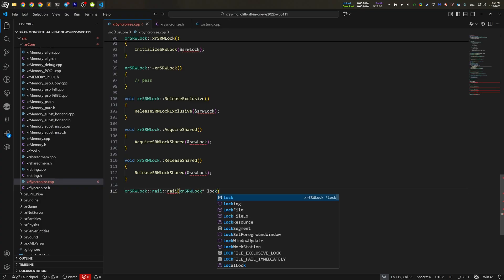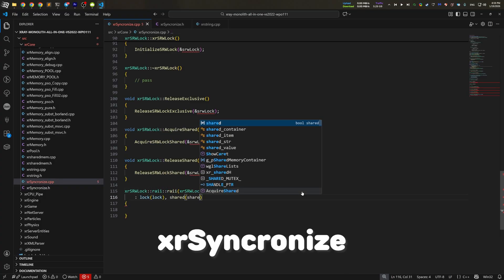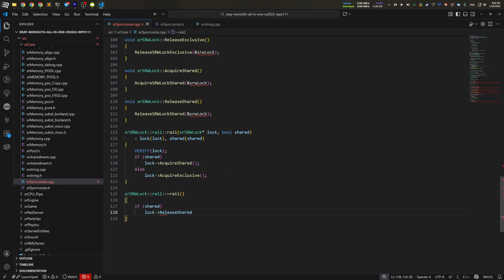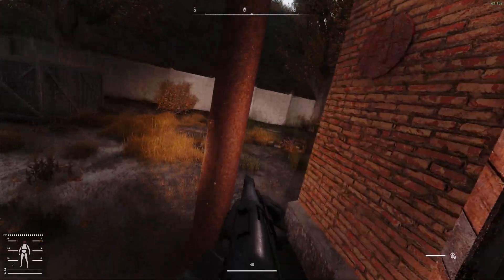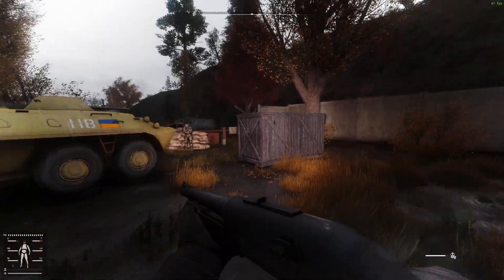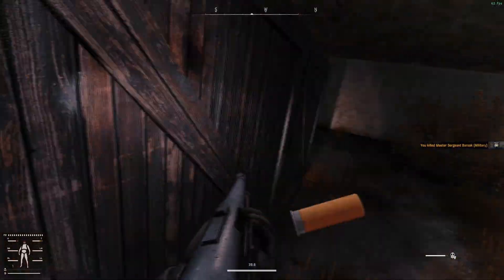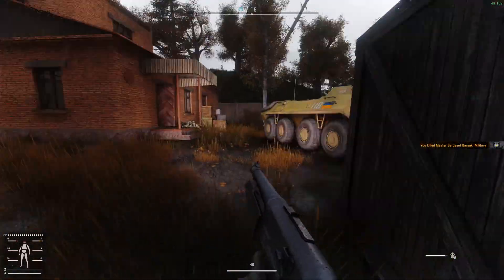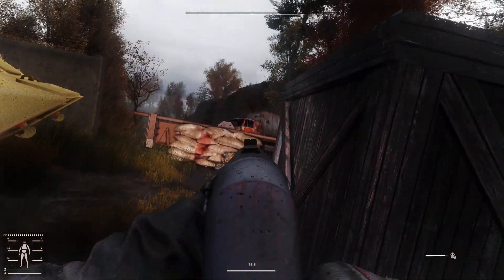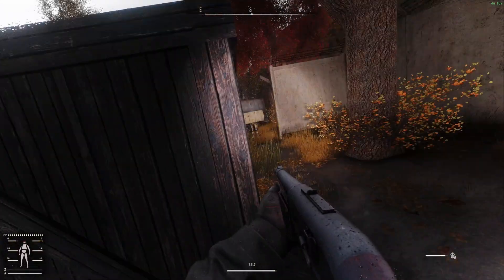For example, I've changed the XR Synchronize component to support shared access locks. Because for some reason, currently, the engine uses exclusive locks literally everywhere. No matter if the operation is read or write, it just locks it exclusively. And that kinda wastes the CPU time.